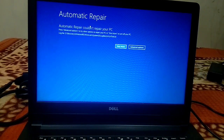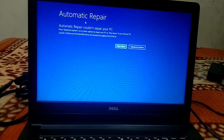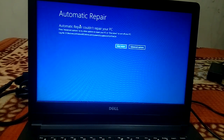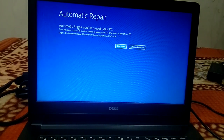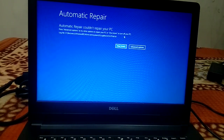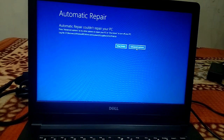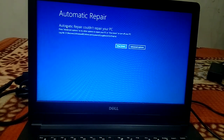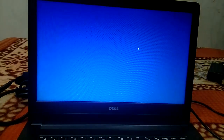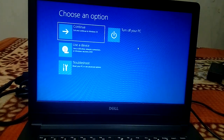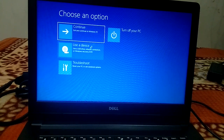Make sure you watch this video till the end and your issue will be fixed. So first, you need to click on the 'Advanced Options' button. If you are getting another error like 'startup could not repair your PC' or 'your PC did not start correctly,' you just need to click on Advanced Options. Now you will see more options — you need to click on Troubleshoot.